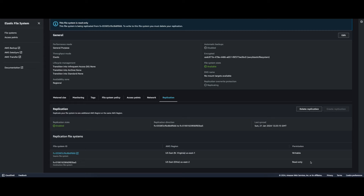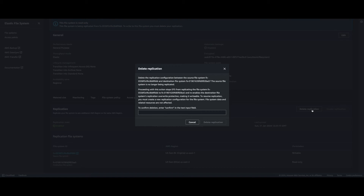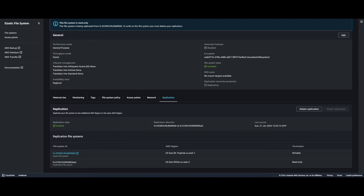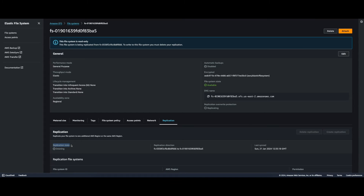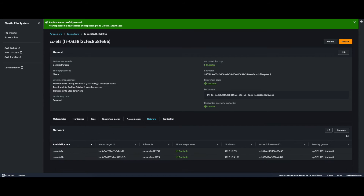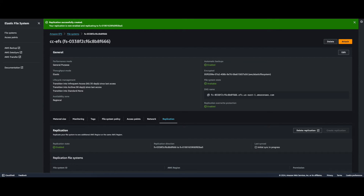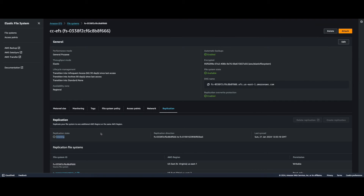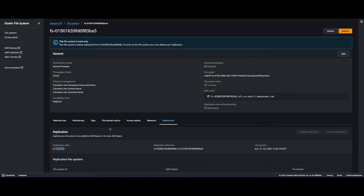To make the destination file system in us-east-2 writable, I need to delete the replication. I'll go ahead and do that here. Refreshing, we see the replication state is Deleting. Jumping over to us-east-1 we can confirm the deletion of the replication there as well. This deletion is going to take a while, so I'm going to go make a pot of coffee and come back.